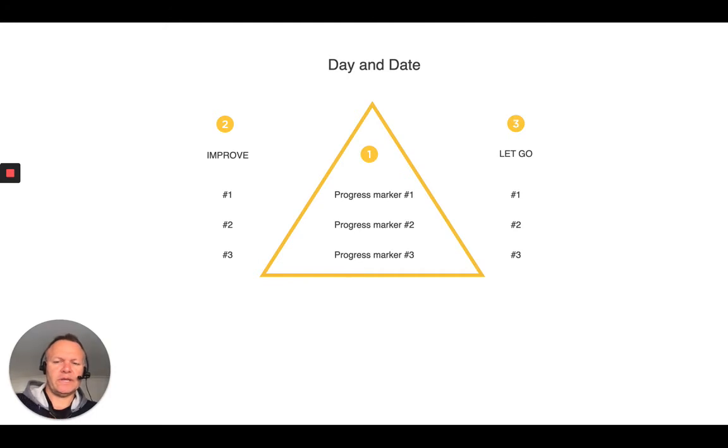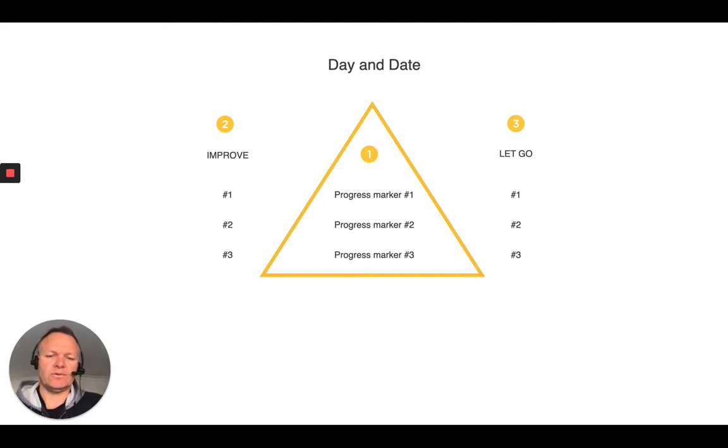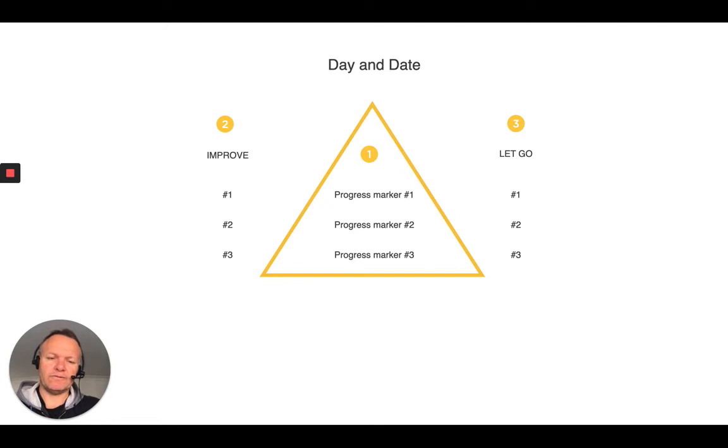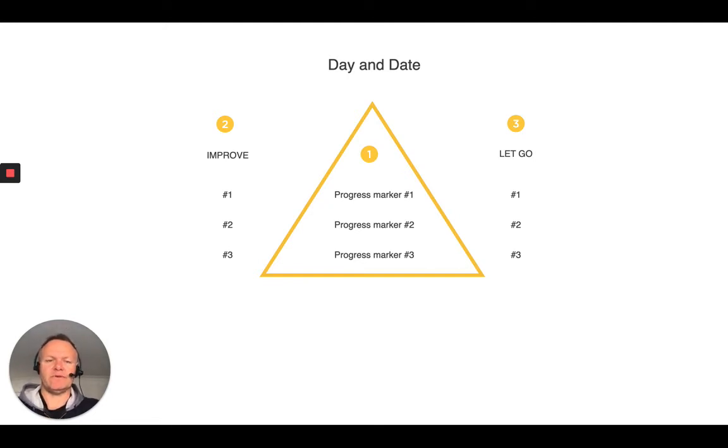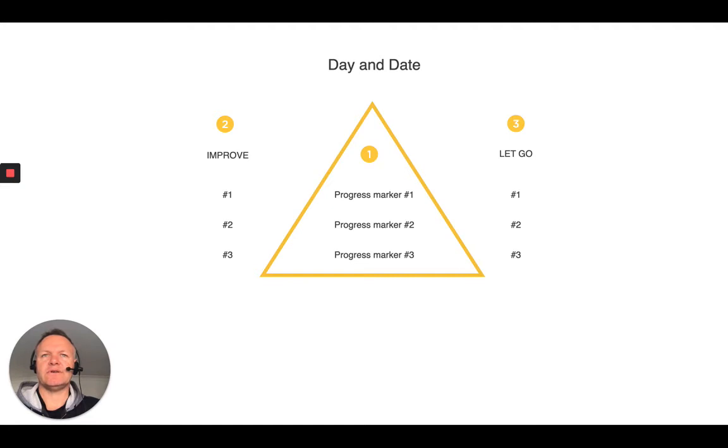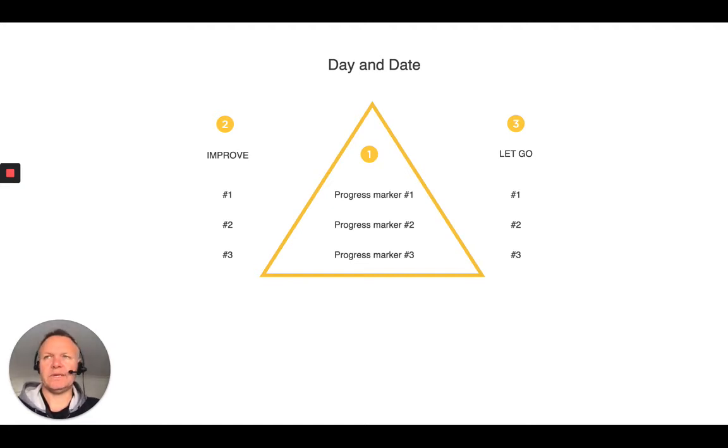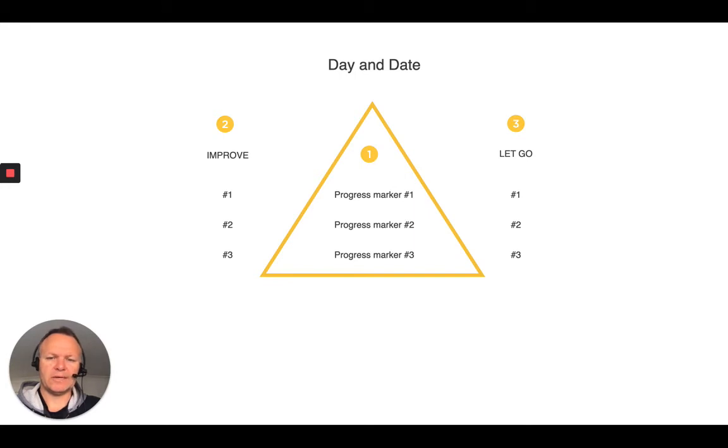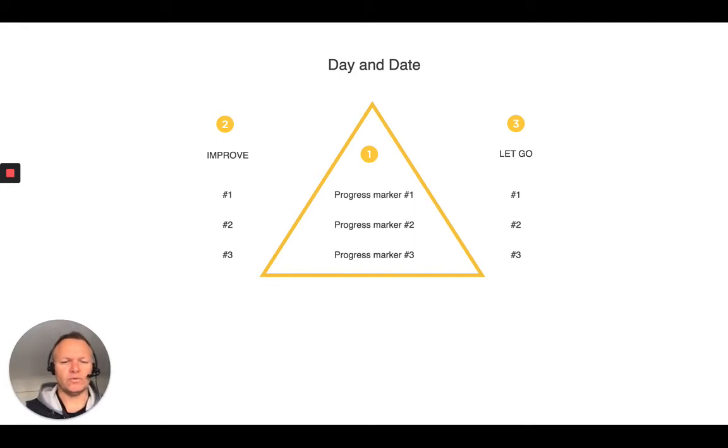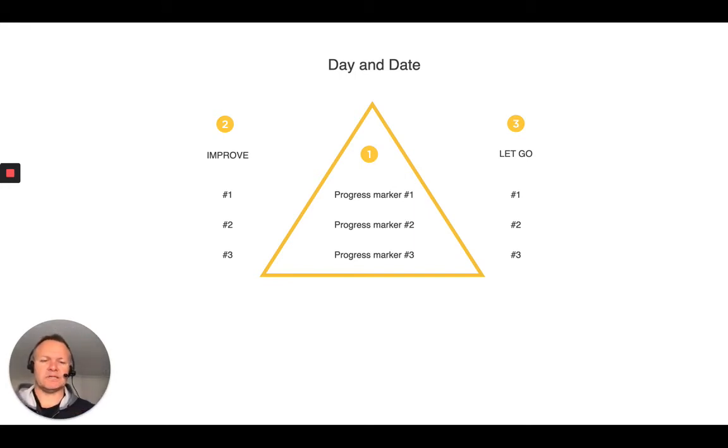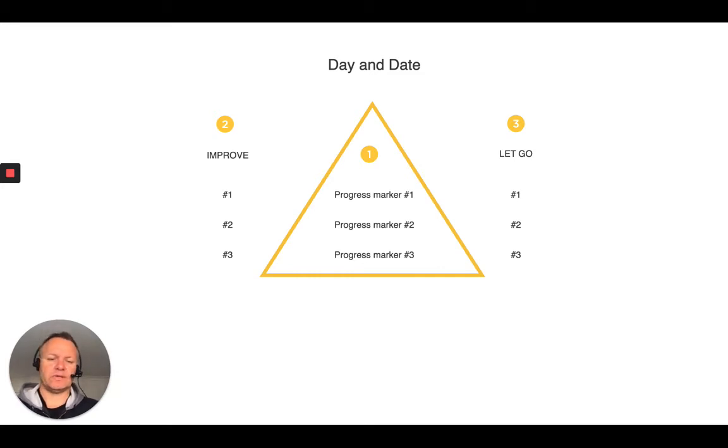And then on the right-hand side of your triangle, you write down three things to let go of. And this is, I found personally, very powerful to rationalize for yourself that things can wait till tomorrow. That there will be expectations that you hadn't met or others hadn't met for you across the day. And this is a chance to let those things go, whether that's professionally or personally.